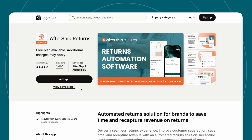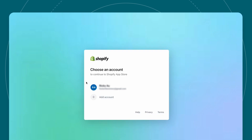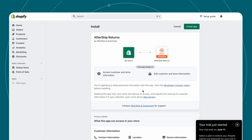When redirected to Shopify's App Store, take action by clicking Add App and log into your store if you haven't already. Shopify will now ask you to confirm if you want to link your store. Finish the process with Install App.